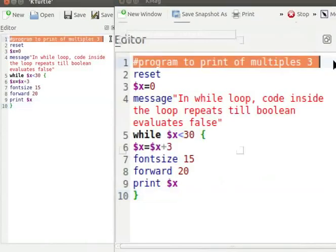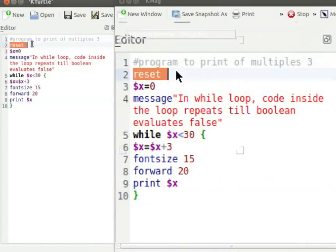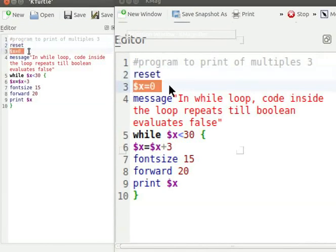Hash sign comments a line written after it. It means this line will not be executed while running the program. Reset command sets Turtle to its default position. $x equal to 0 initializes the value of variable x to 0.